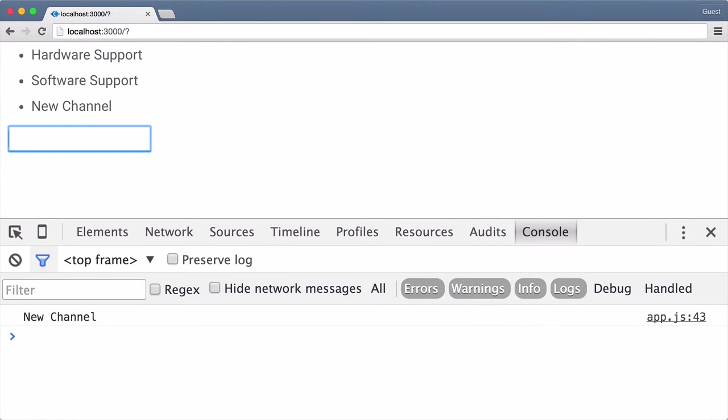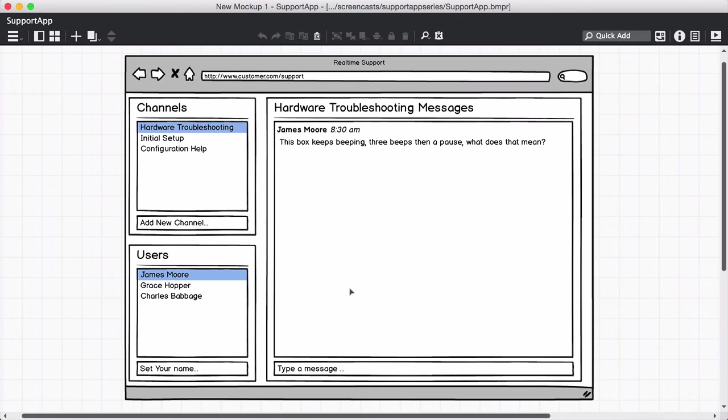Well, that's the quick start guide to React. This isn't a comprehensive guide, but it's enough so we can get started on our actual project, which we'll do in the next video.